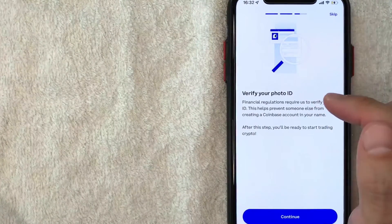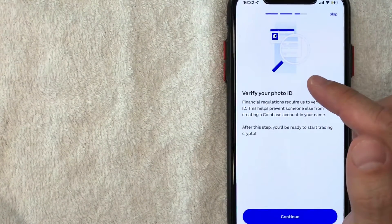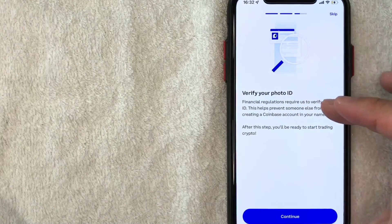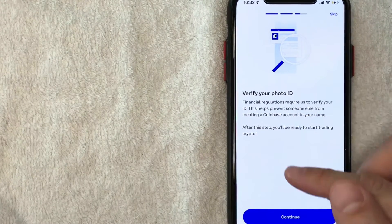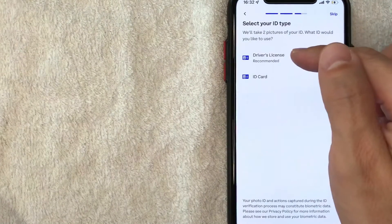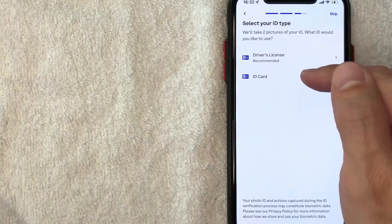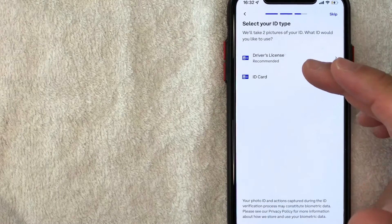Okay. Next, Coinbase is letting me know they do need to verify my identification and then they give the reason why they are required to check that. So I'm going to click on continue. Next, you can choose between your driver's license or your ID card. I'm going to choose one now.